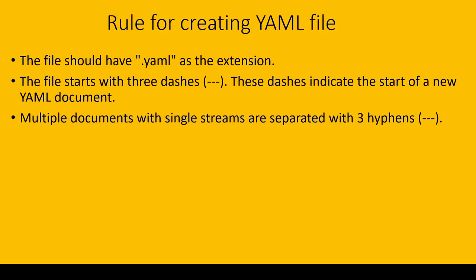It means that we can add multiple YAML files inside one YAML file. One YAML file starts with three dots, and then again if we write three hyphens, it means that this is another YAML file. We can club multiple YAML files in a single file.